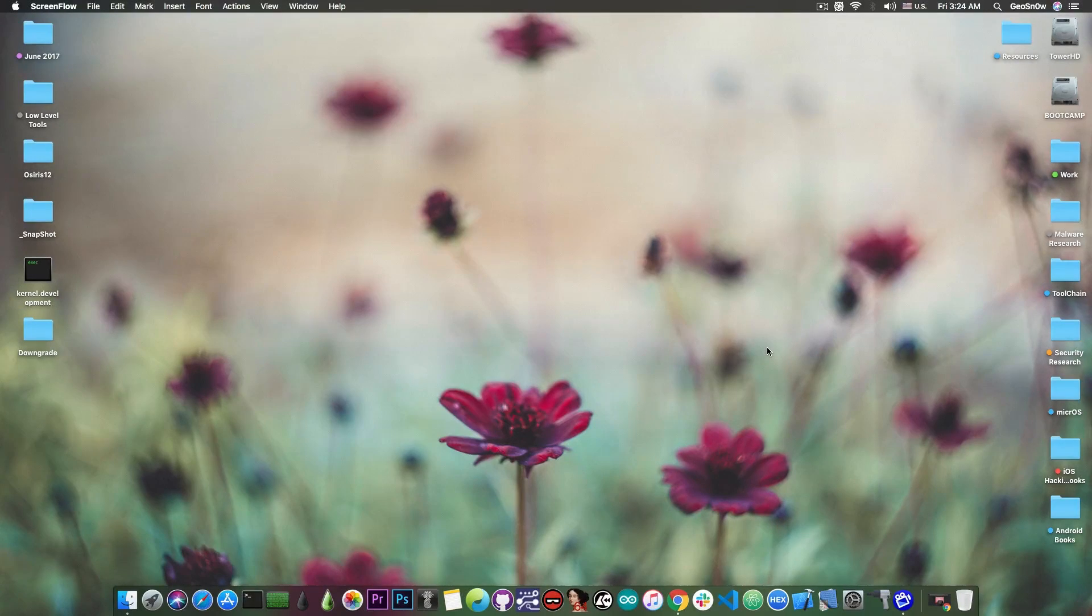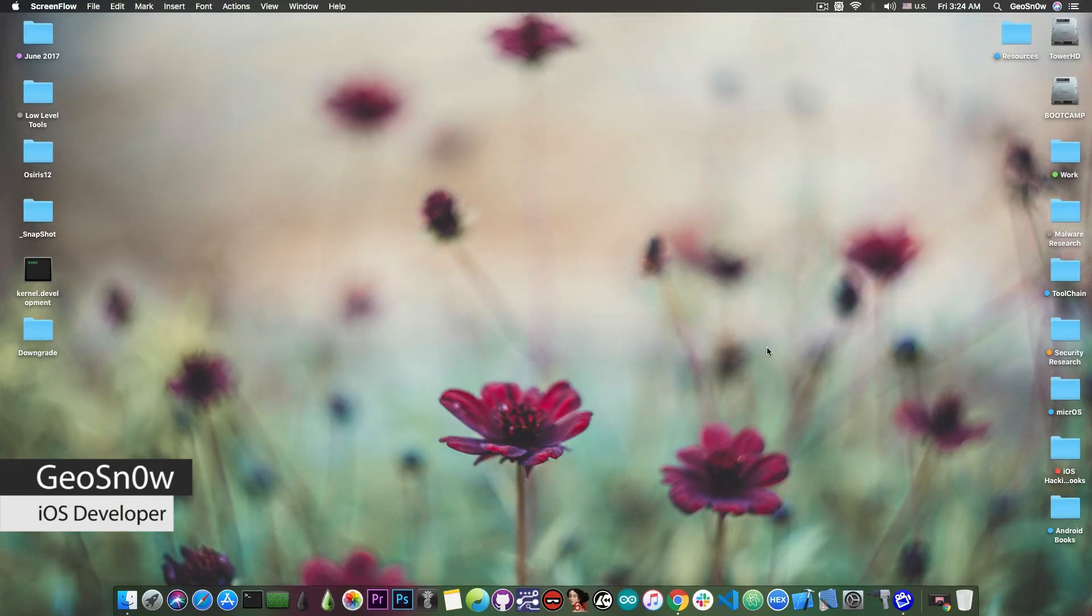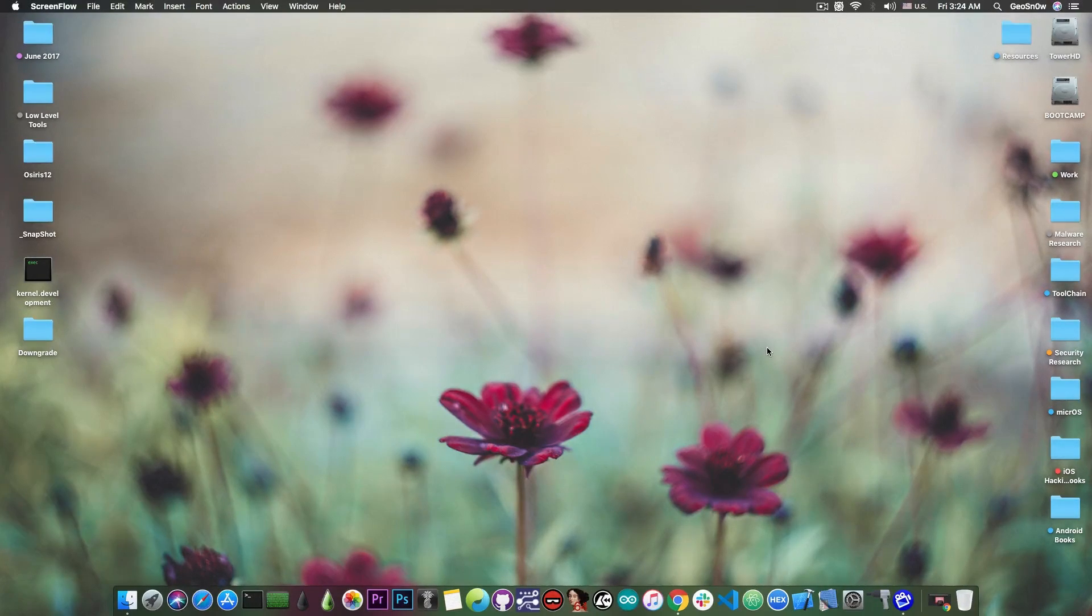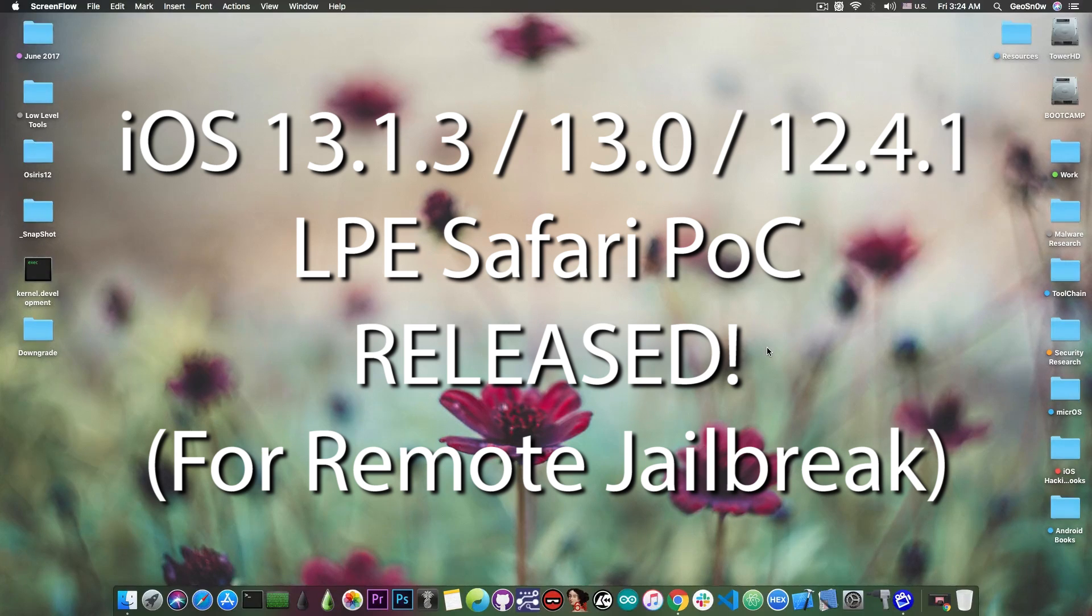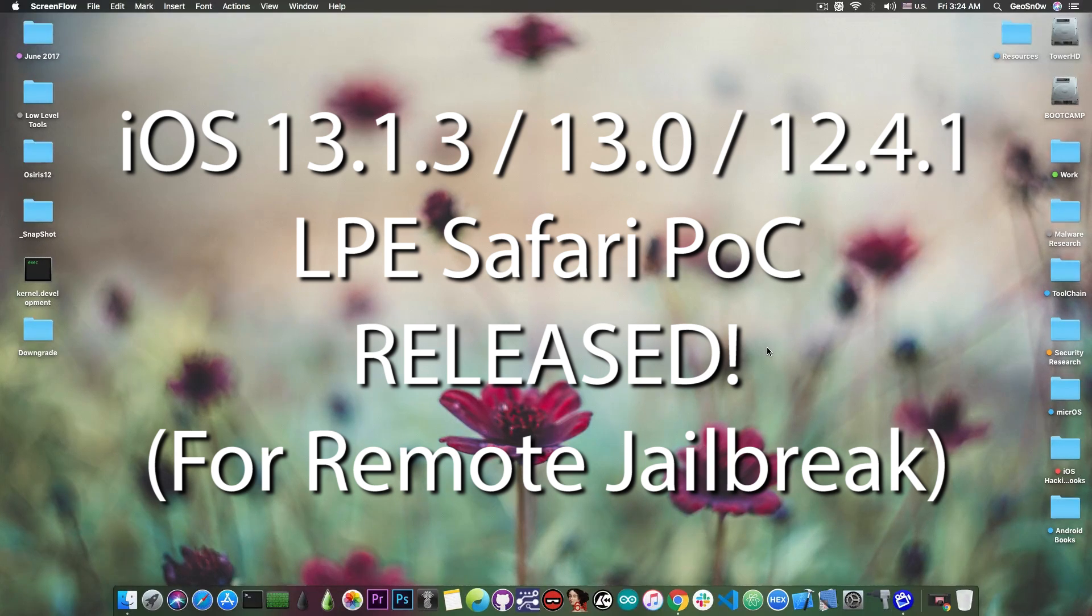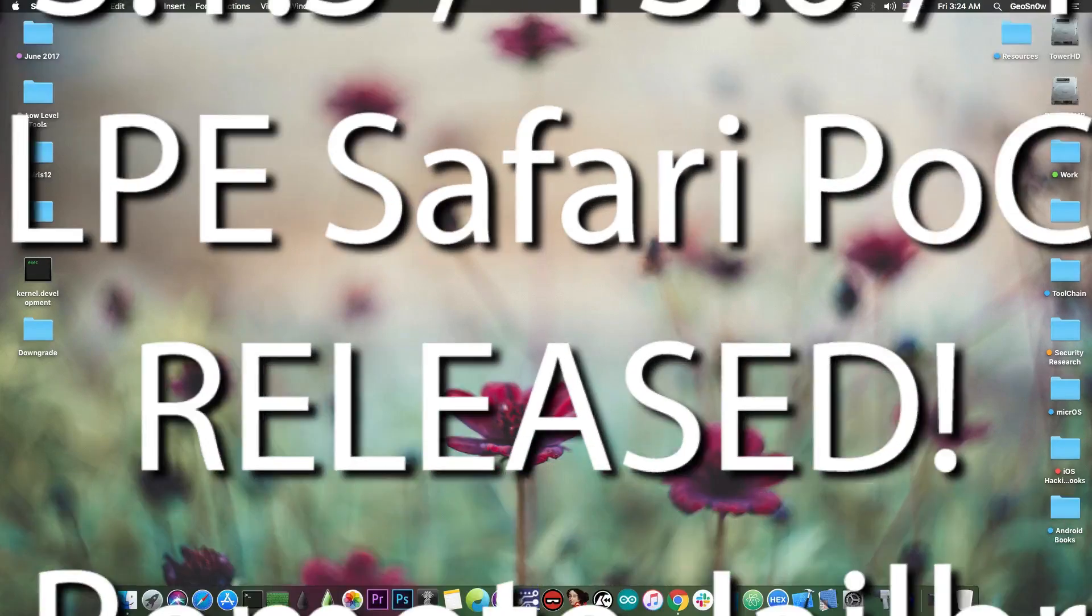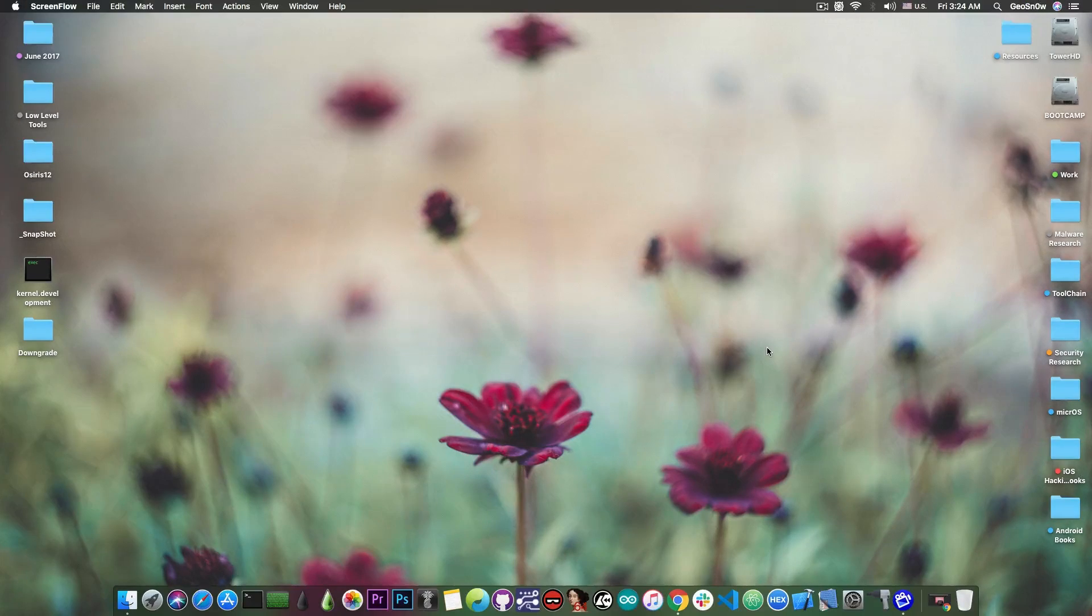What's going on YouTube, Gio Snowrite here. In today's video I have great news for those of you waiting for an iOS 13.1.3, 13.1.2, 13.1, 13.0, 12.4.1 jailbreak, even on the A12 devices and possibly even on the iPhone 11.